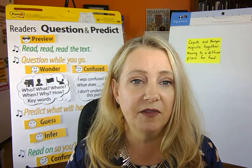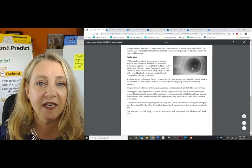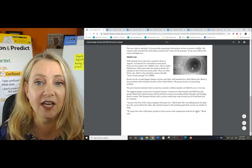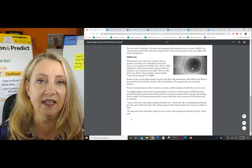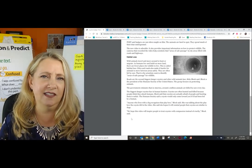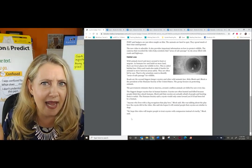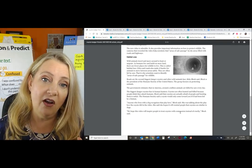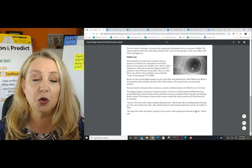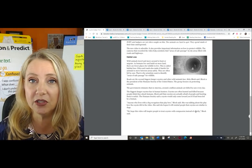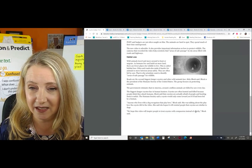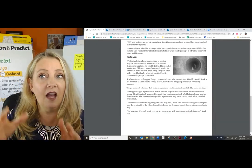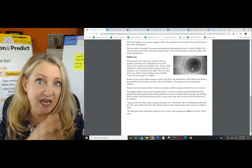Let's go down to the bottom of this page: we hope this video will inspire people to treat coyotes with compassion instead of cruelty, Block said. When we got to the word compassion, we asked what does that word mean? We fast-forwarded and read on — compassion instead of cruelty — and we know that cruelty means mean, and instead tells us it's the opposite. So compassion instead of meanness means nice, be nicer.